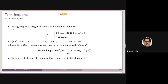In the last class we discussed setting a perfect or appropriate weight for the terms present in a document, so that when a query is given during retrieval we can perform the search efficiently based on term weights being considered as an indication of the relevance of the document to the query.